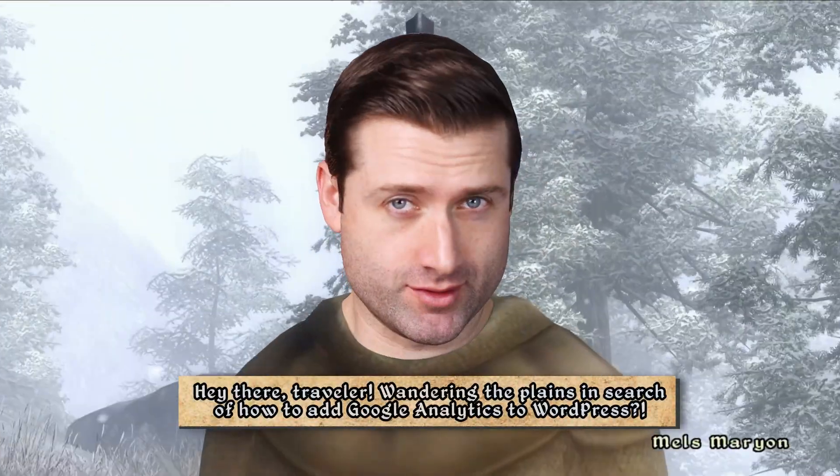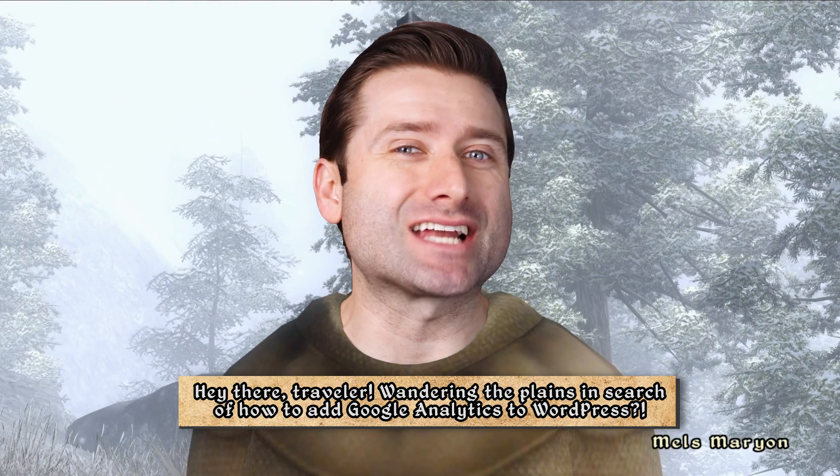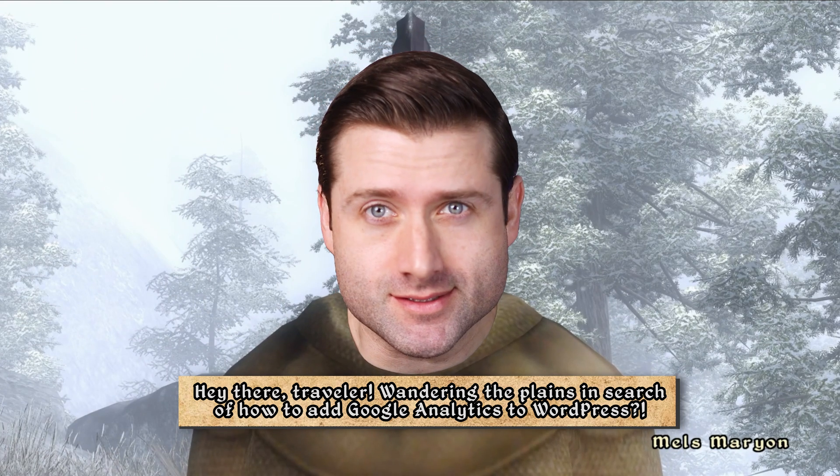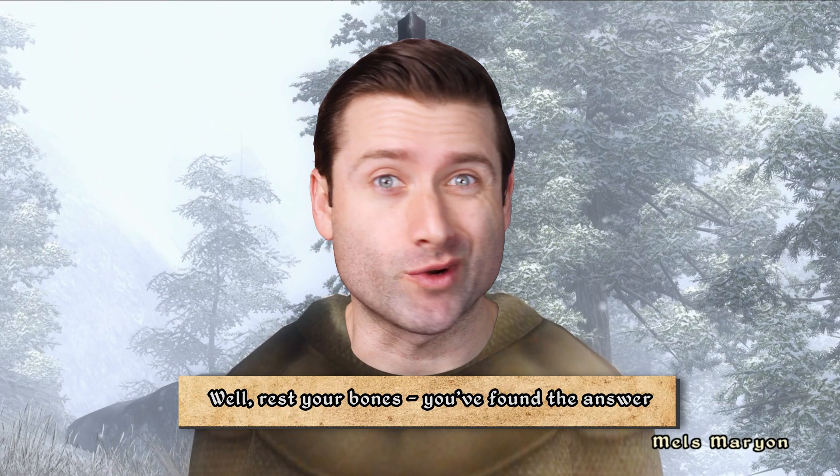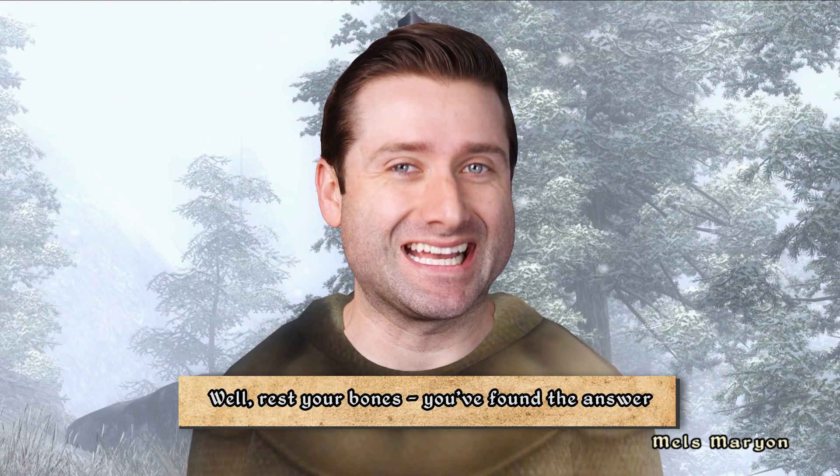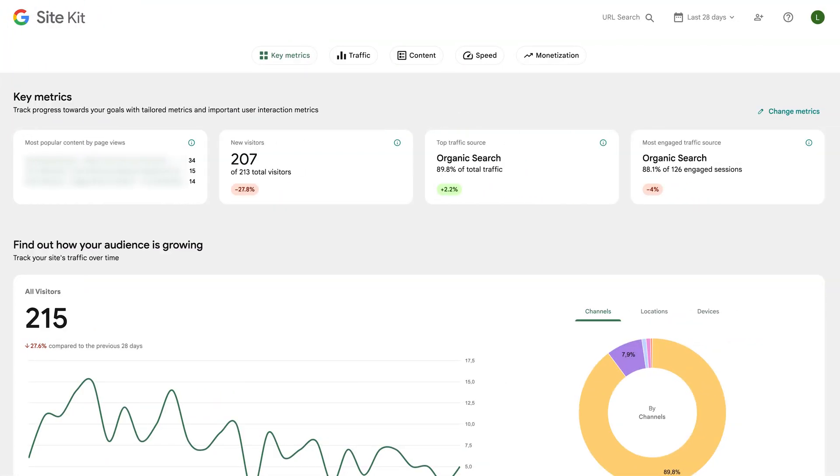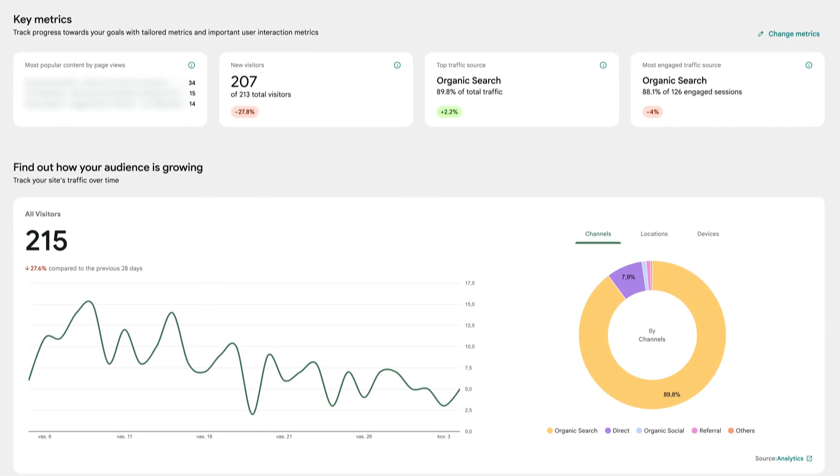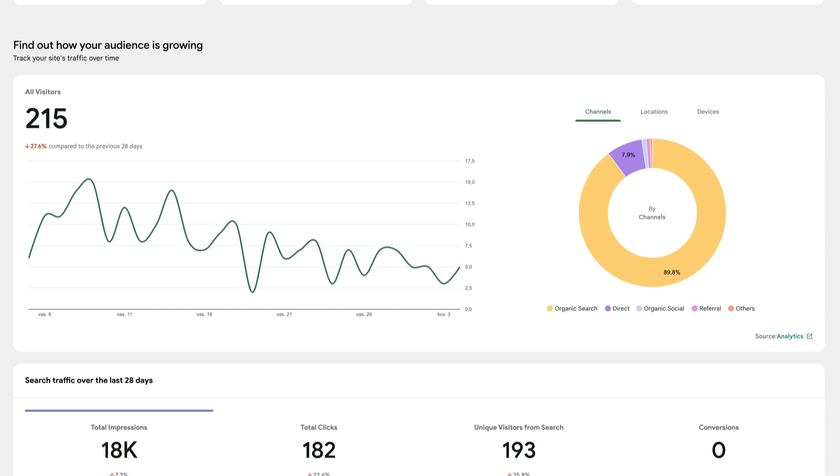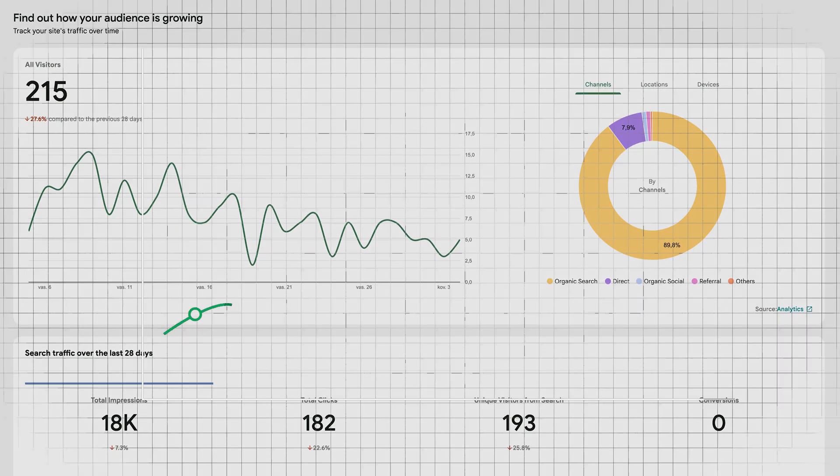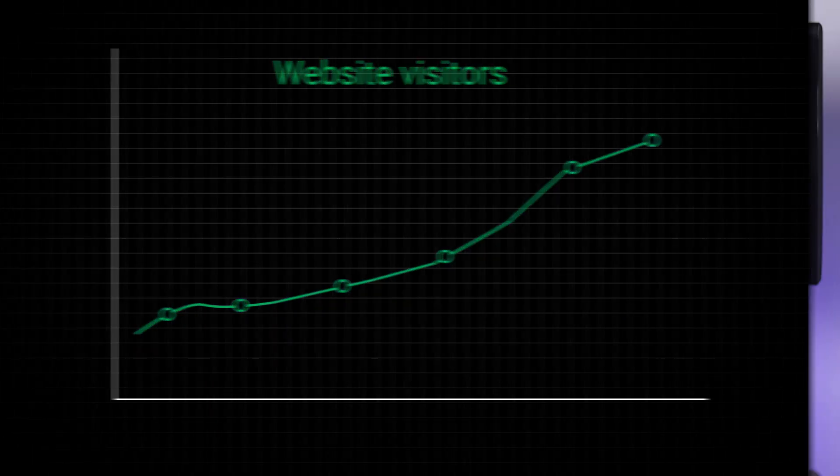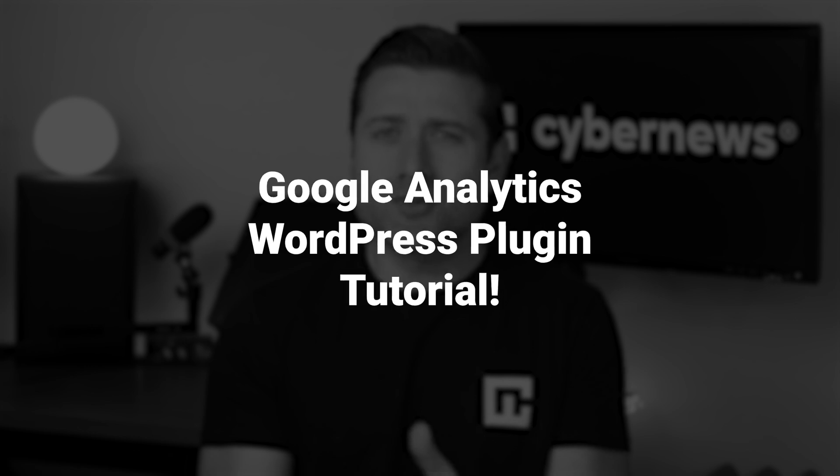Hey there traveler wandering the planes in search of how to add Google Analytics to WordPress. Well, rest your bones - you found the answer. These days setting up a Google Analytics plugin is easier than you might think. Plus, understanding the data it provides could be a game-changer for improving your website or business. So let me walk you through